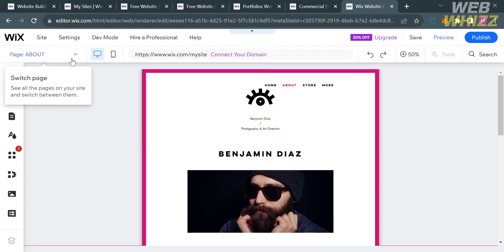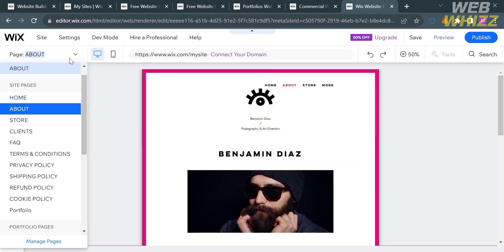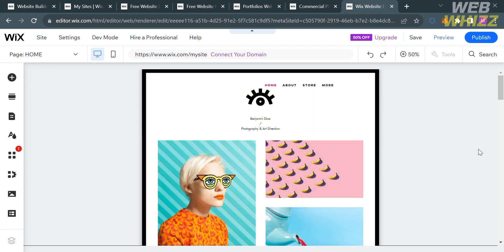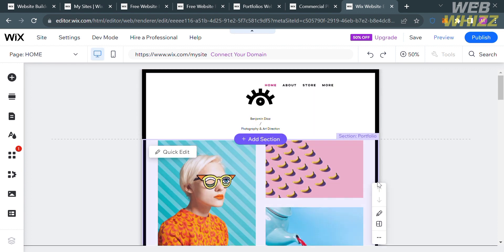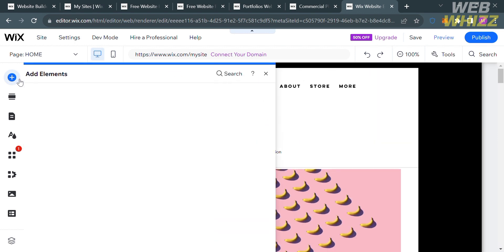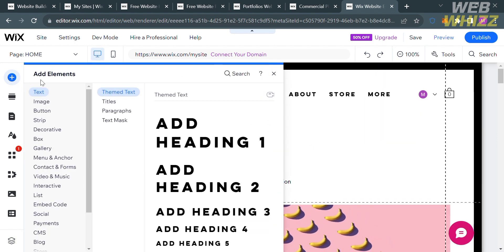Clicking on About will direct you to the About page, where you can see details that you can start customizing on this template. Now I'm going back to the homepage, where I'm going to start adding a Content Manager. To do that, click the Add Elements button on the left side panel.